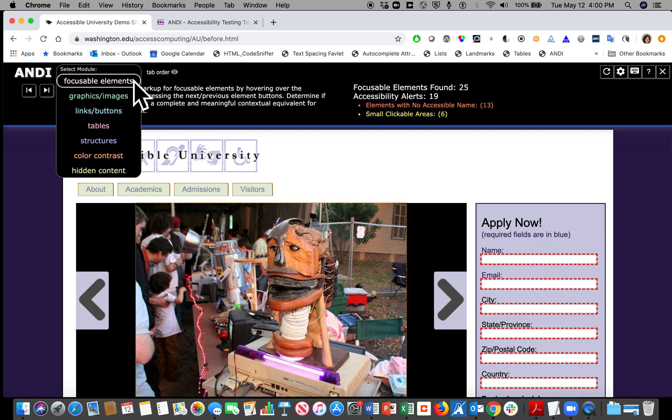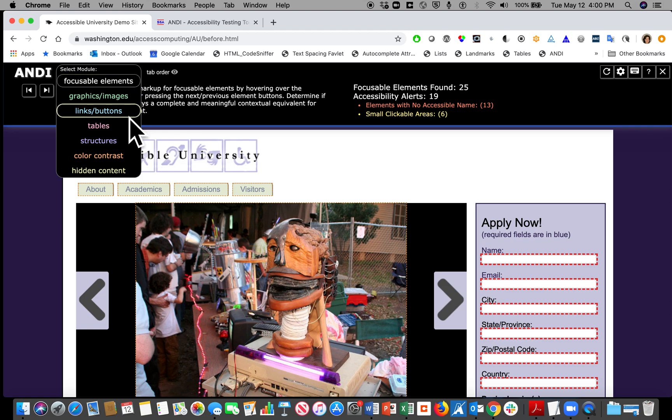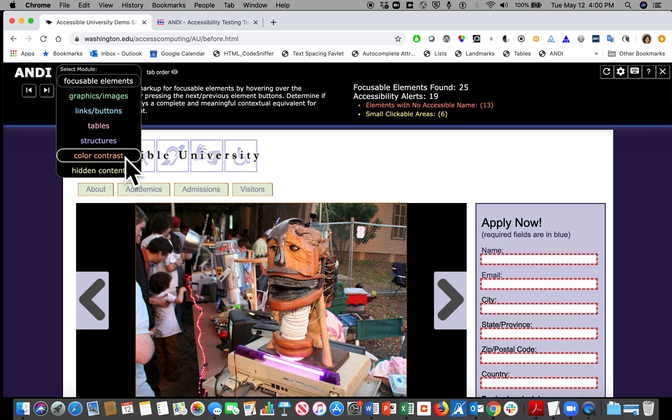The seven modules are focusable elements, graphics and images, links and buttons, tables, structures, color contrast, and hidden content.